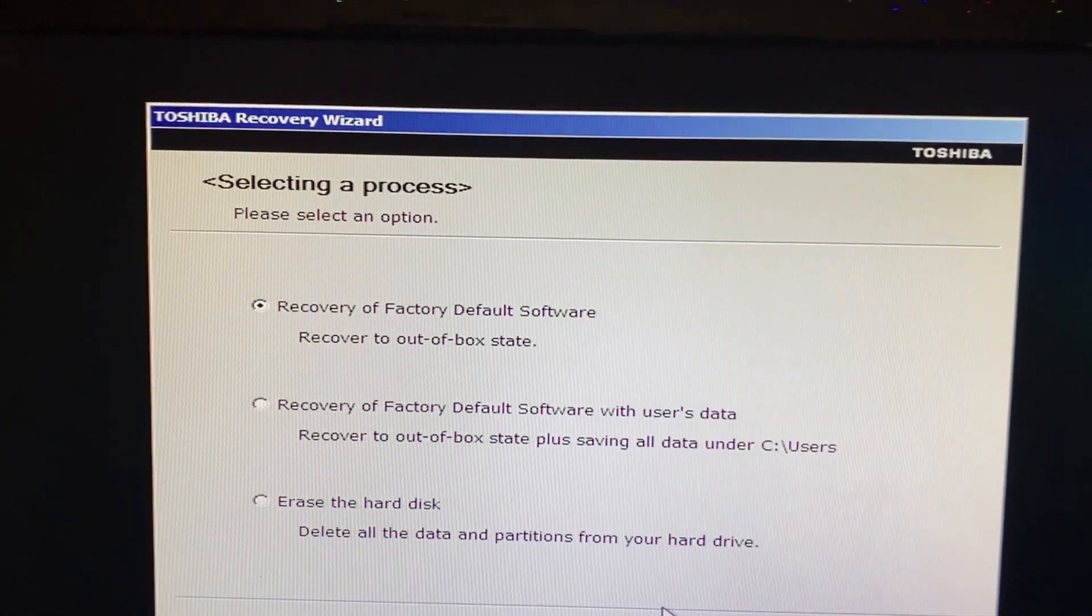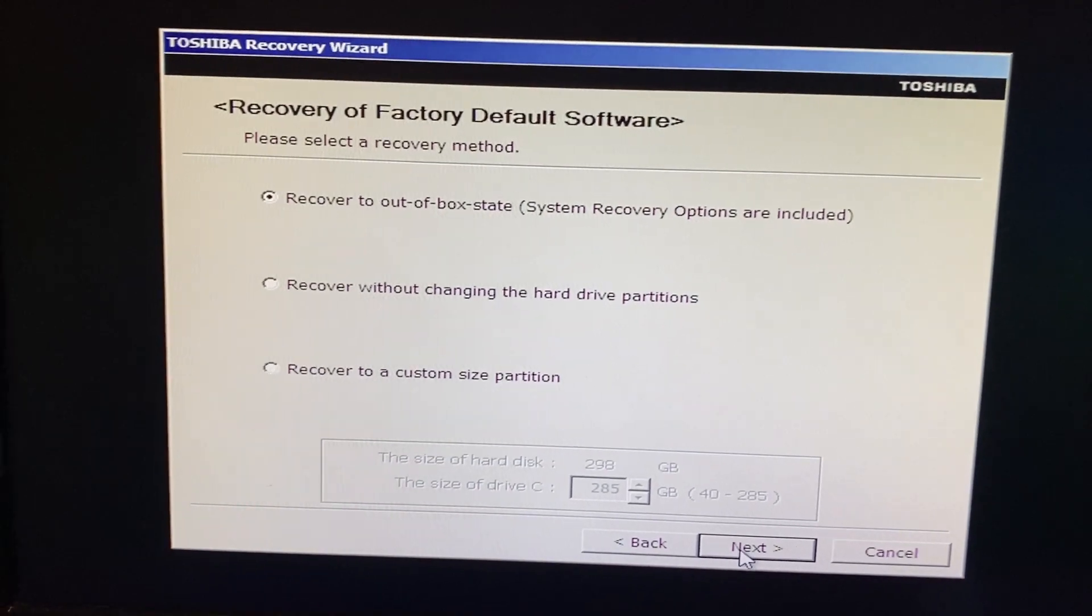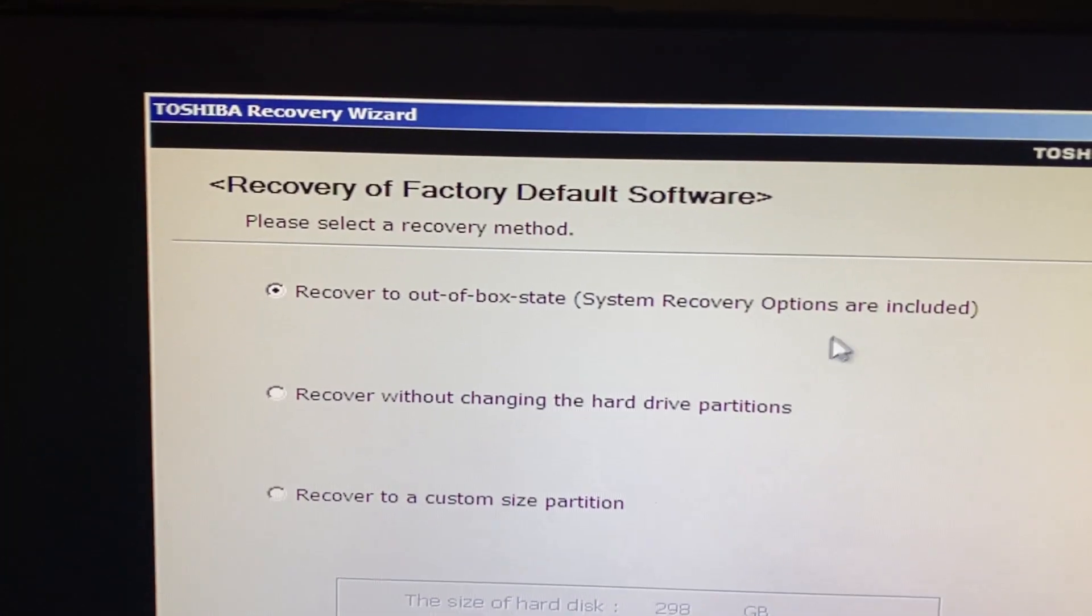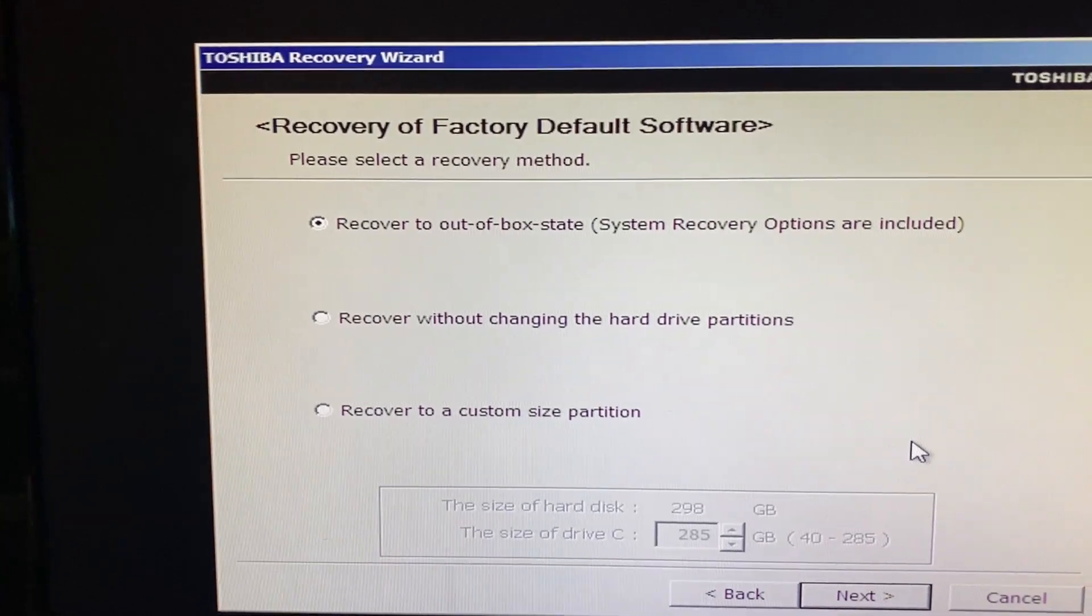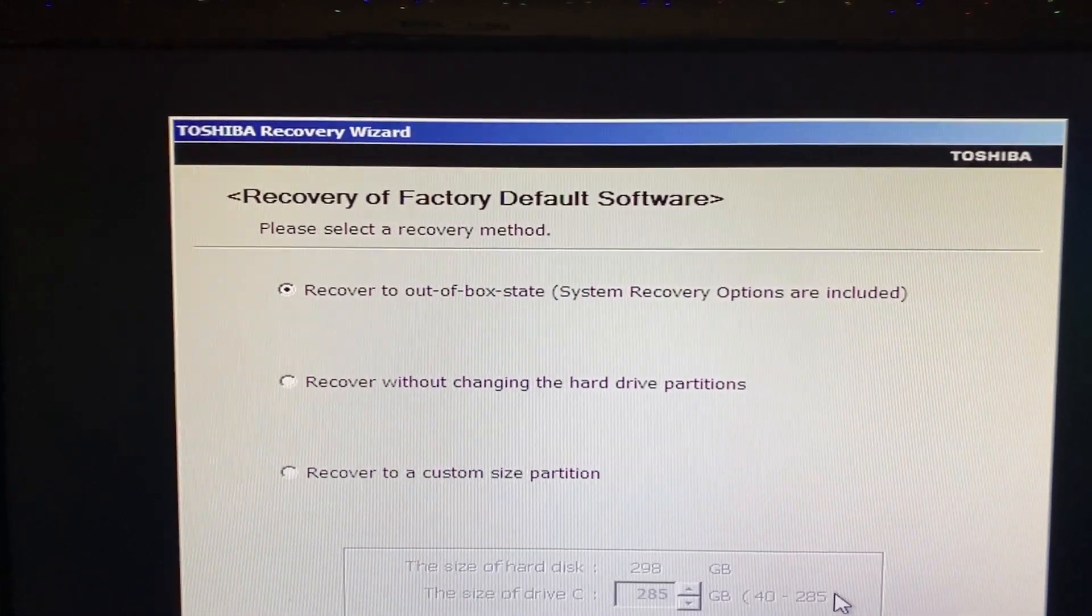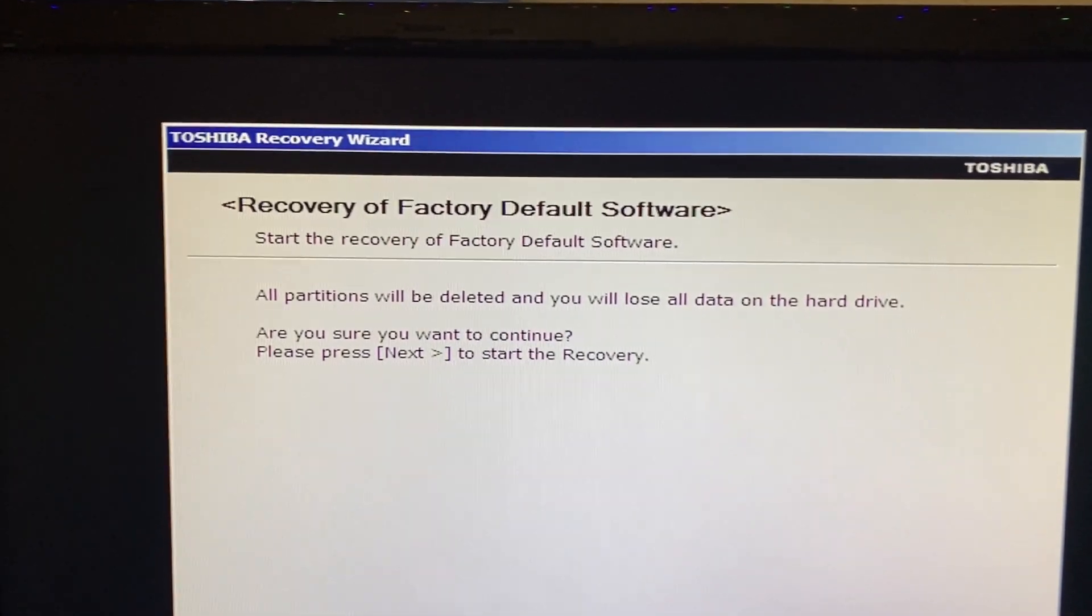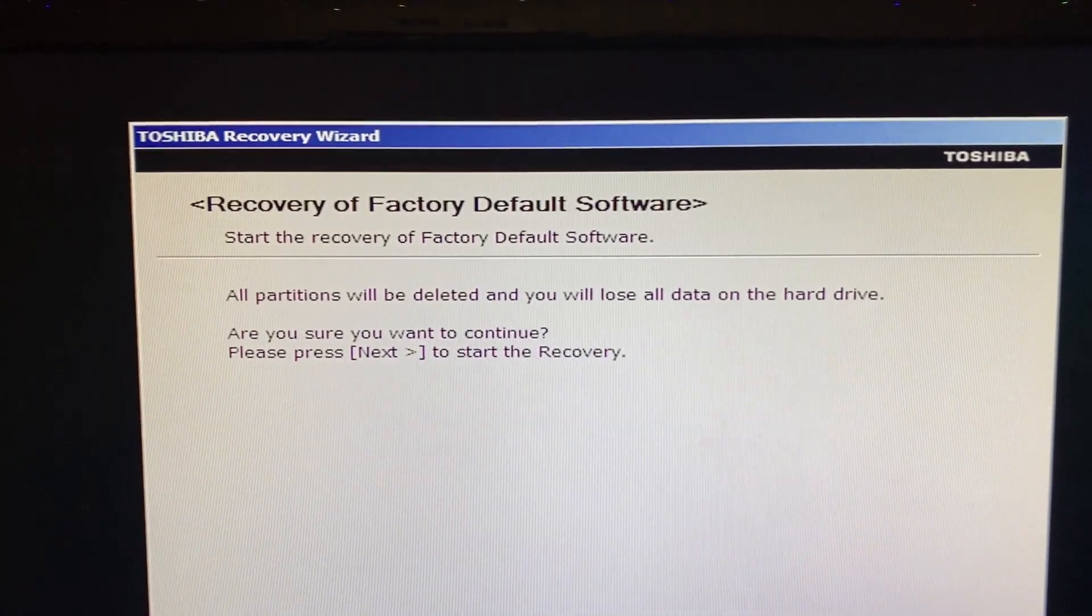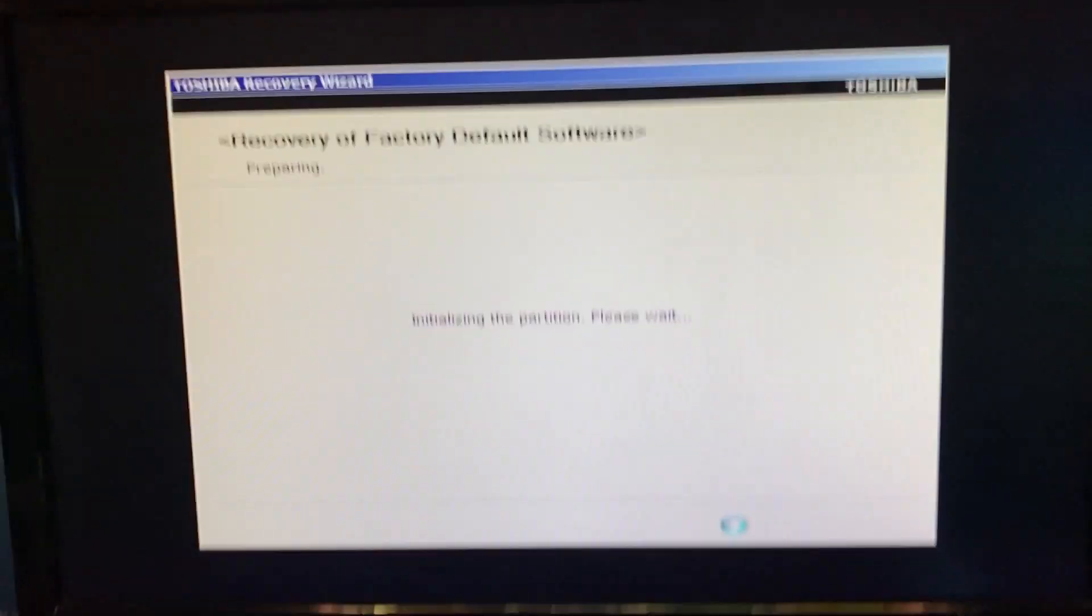So we're just going to do the first option because I'm hoping after I restore it, I can make recovery disks so then I can wipe the computer. So recover to out of box state system recovery options are included. All partitions will be deleted and you'll lose all data on the hard drive. Are you sure you want to continue? Please press next to start the recovery. Next. I want to do this.